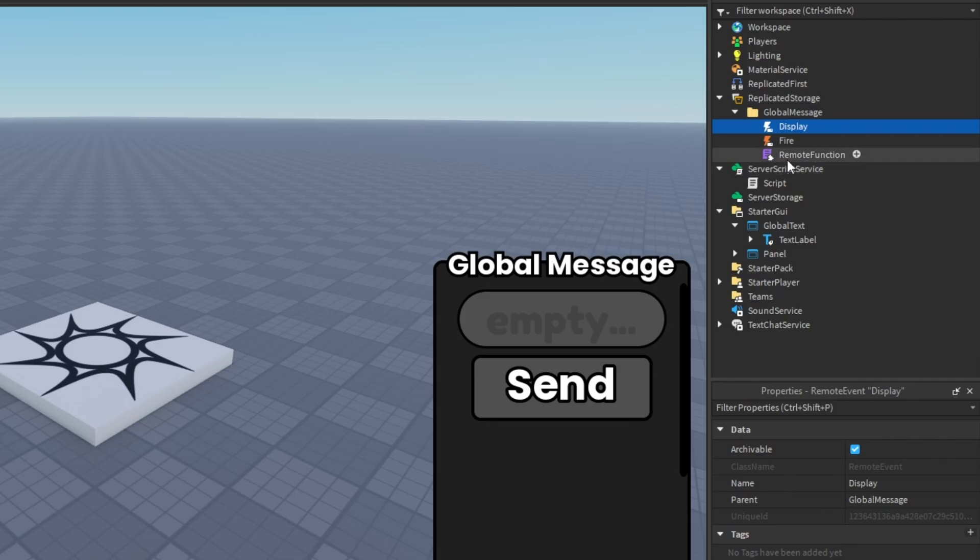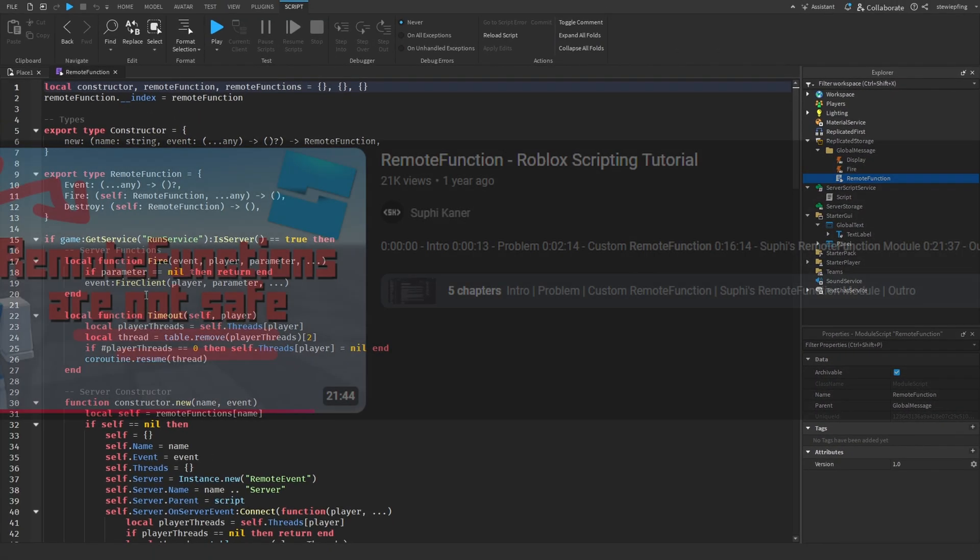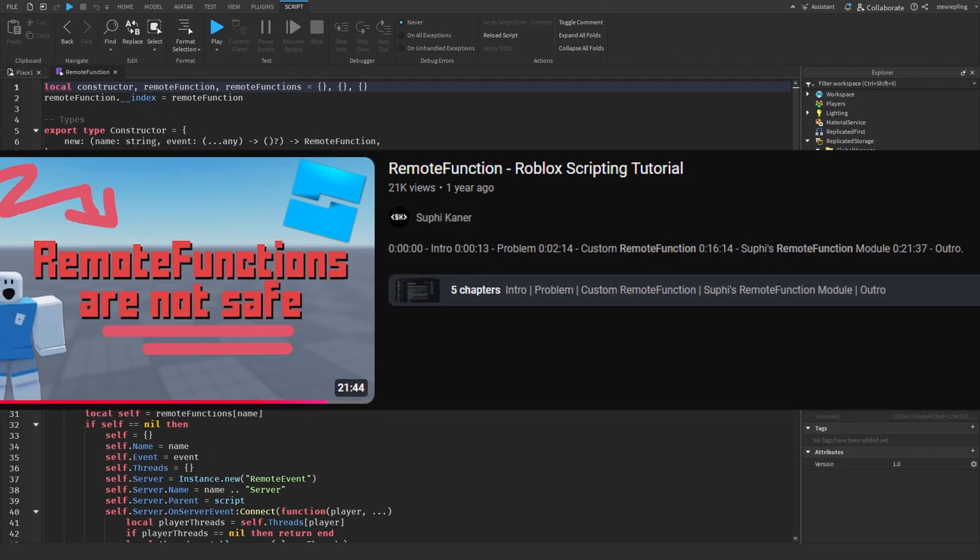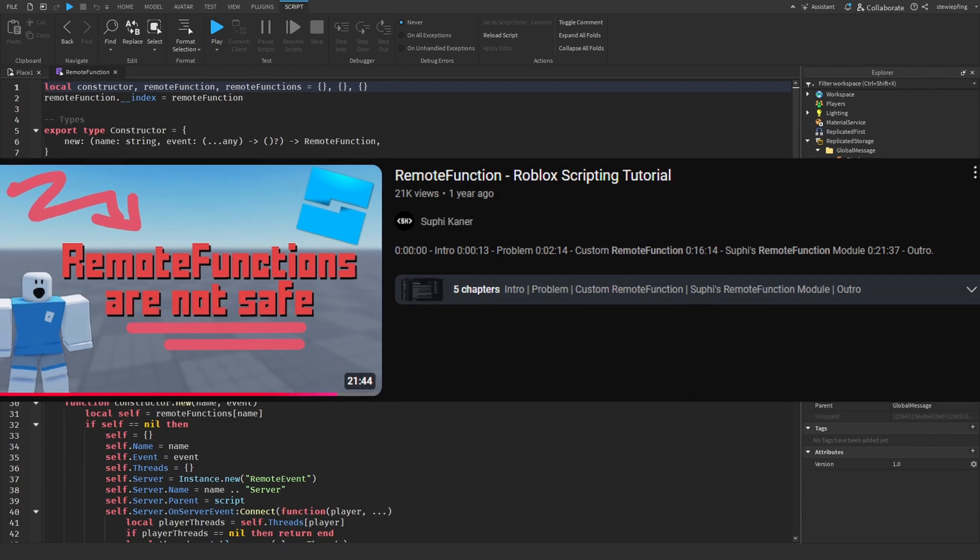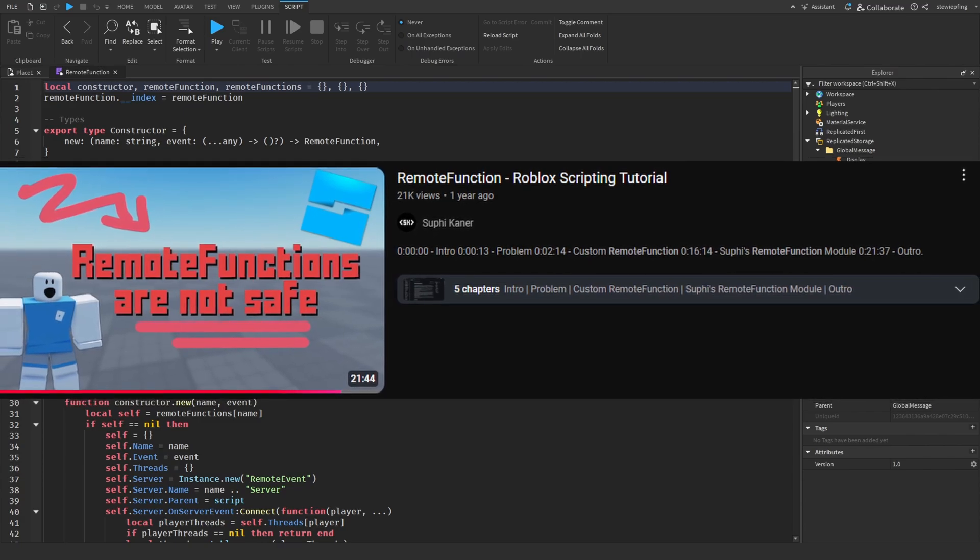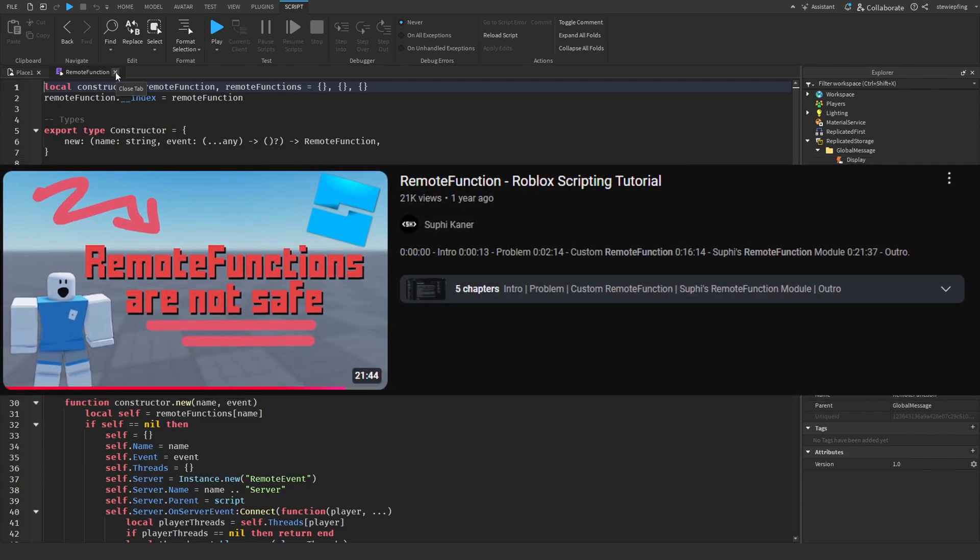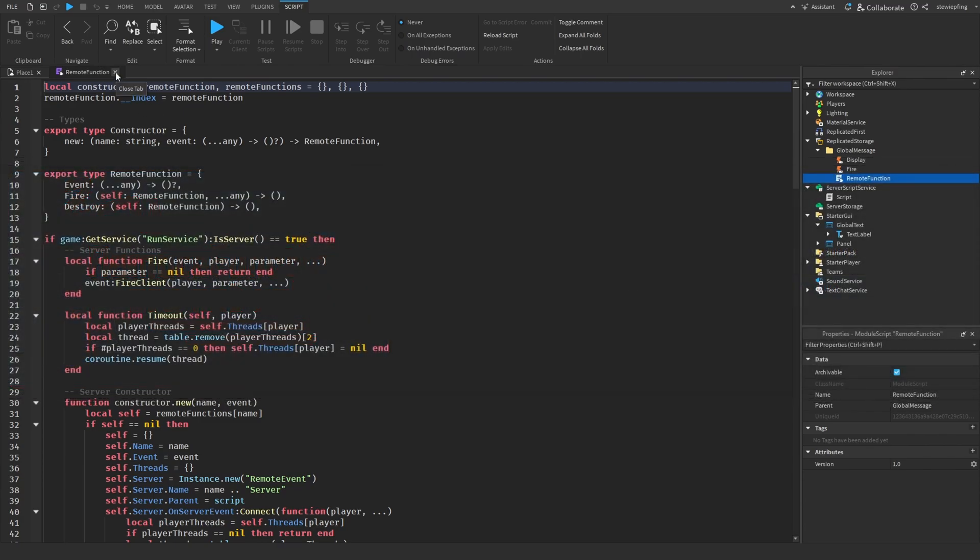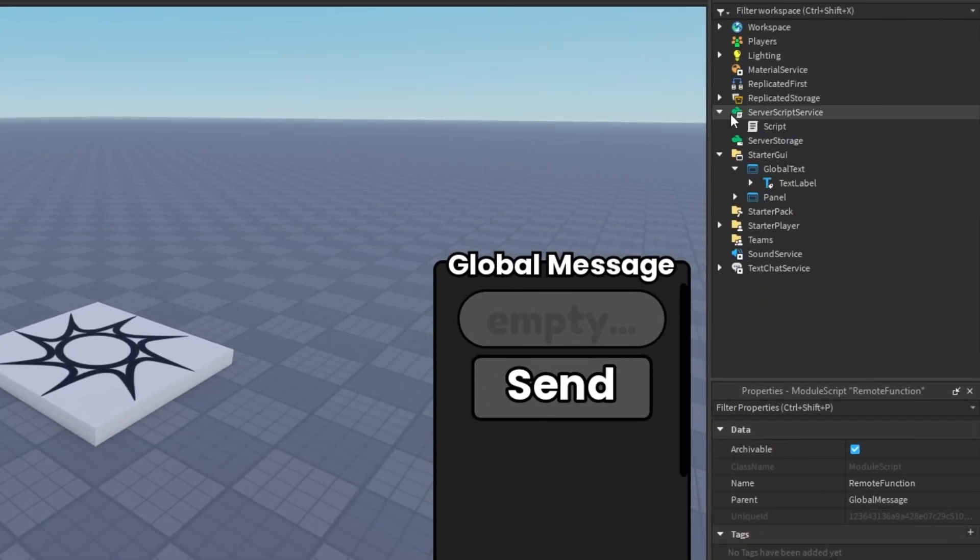If you want to have more information on this and why I use it, you can go check out his remote function video. So I am going to be using that to replace the regular remote functions of Roblox.